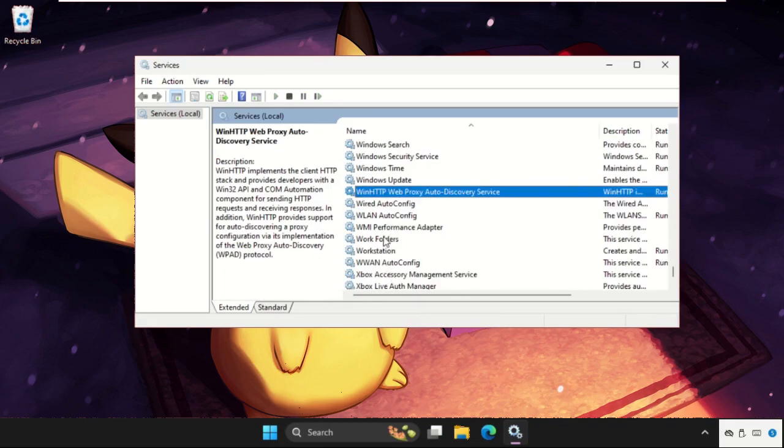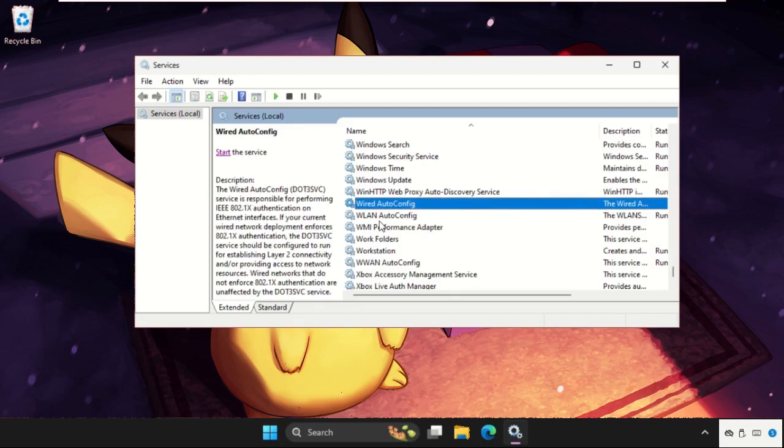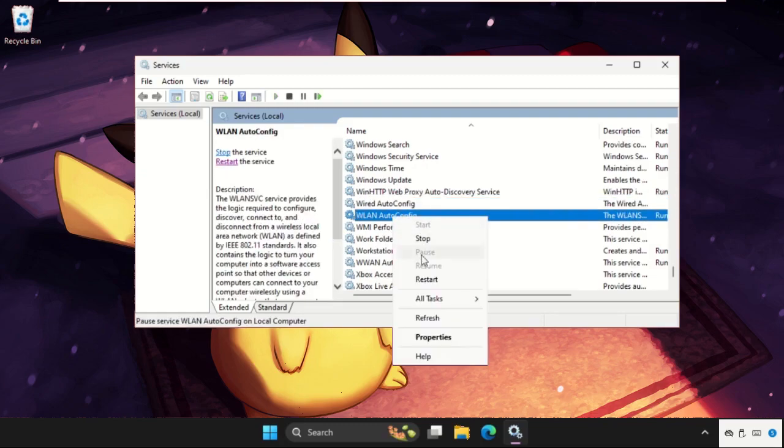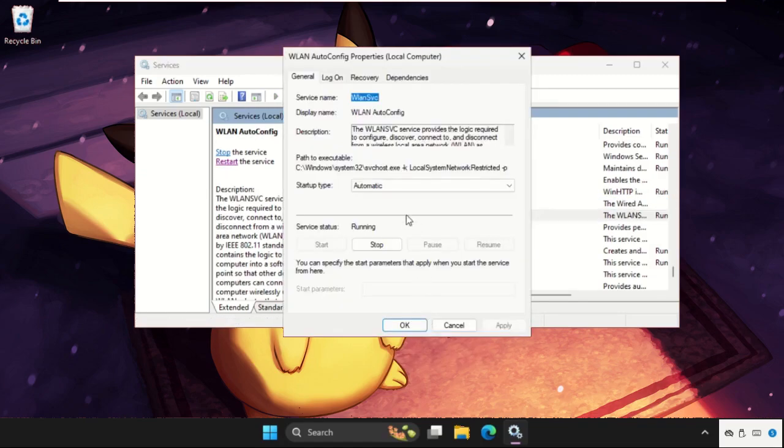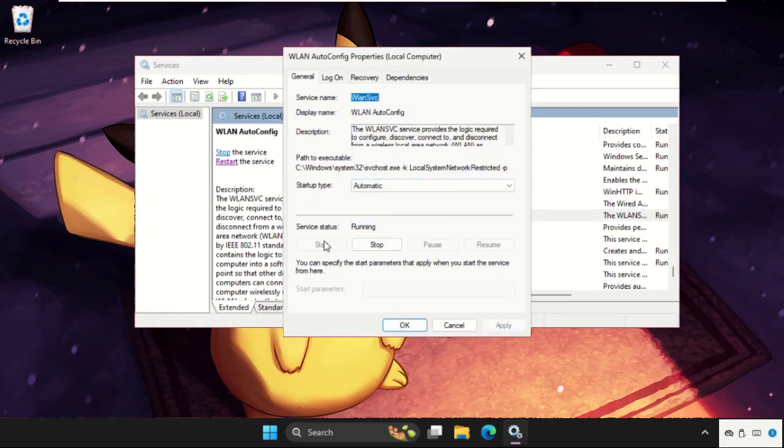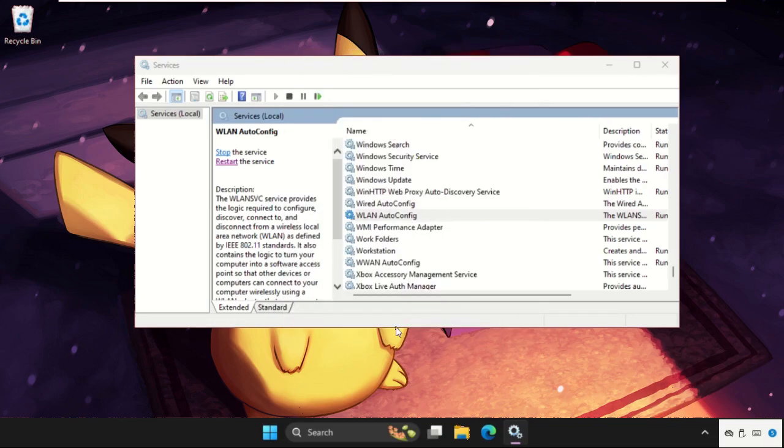WLAN autoconfig - simply right-click on it, select Properties. We need to set startup type as Automatic, then click on Apply, then Start the service and click on OK. You can just click on Restart the service.